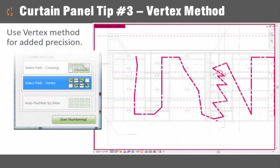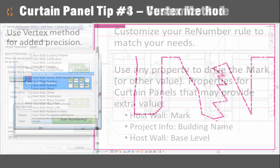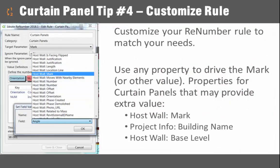The next tip is to become familiar with the vertex path method. It's different from the crossing method in that it will only number exactly where the vertex is, as opposed to anywhere the line crosses through, so it gives you a greater deal of control for complicated layouts such as the one shown here.